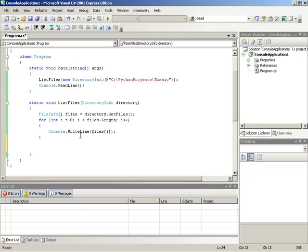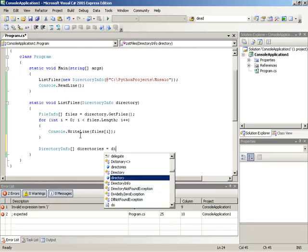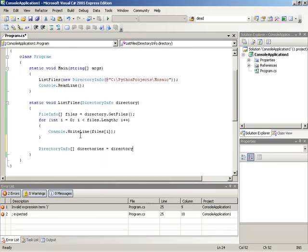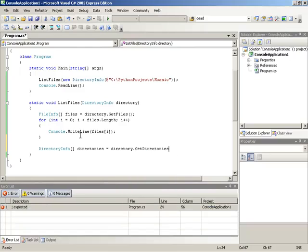This array instead of being a list of files is going to be a list of the directories contained within this directory. So what I'm going to do is make a DirectoryInfo array and then I'll call that directories, and we'll gather the directories by running the current directory parameter dot GetDirectories, and that will give us a list of the directories held within this directory.